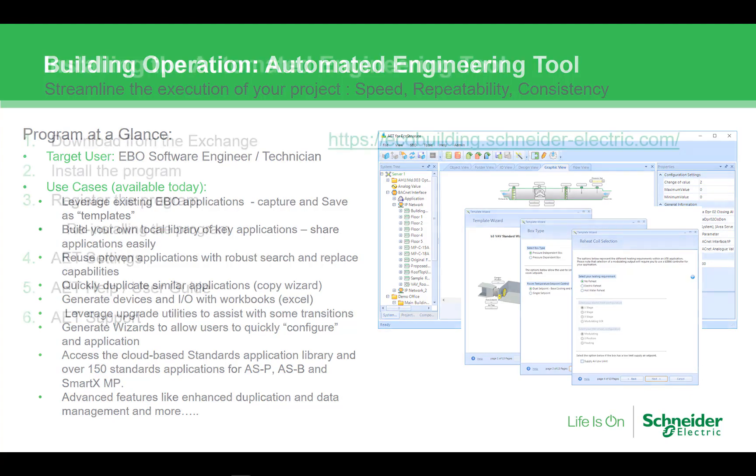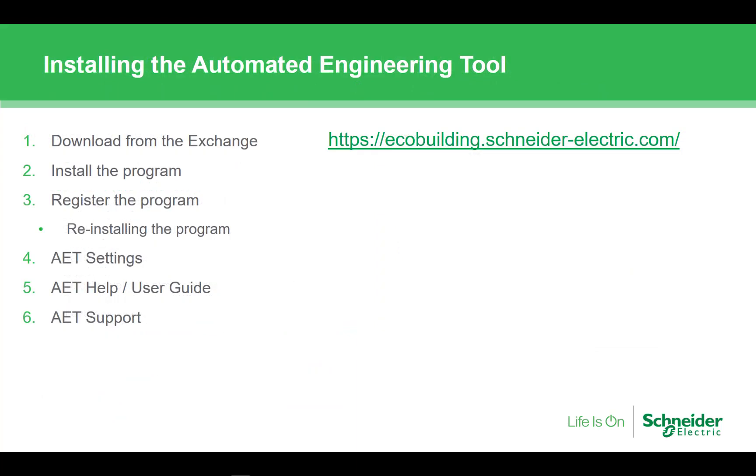So let's get the AET installed. The process is pretty simple and we will walk through all the steps. We will download the program from the exchange and install. Then we'll register the program and have a look at the settings to help and support links. So let's get started.